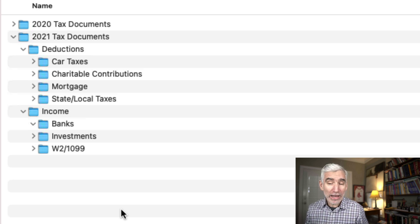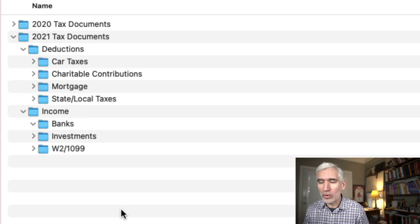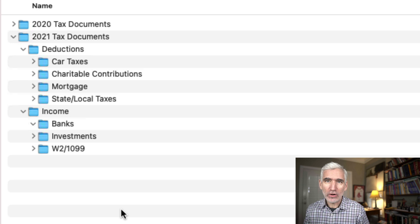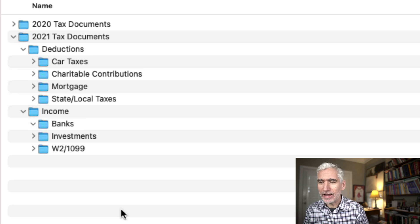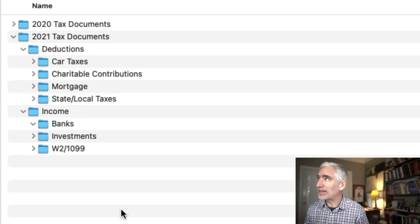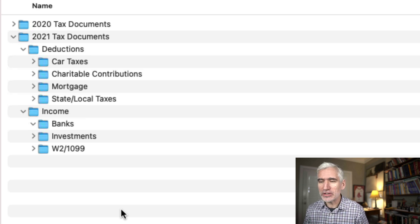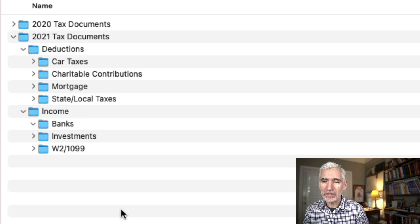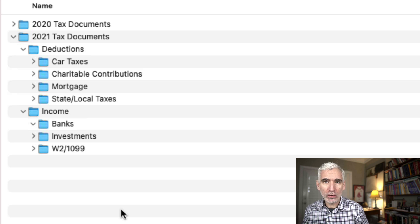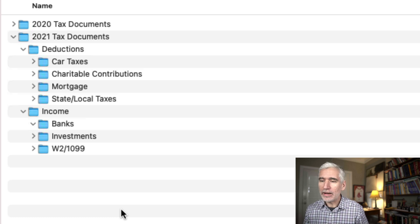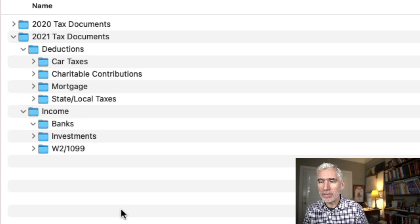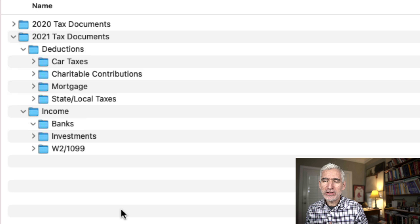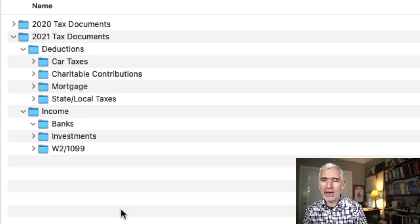When we had a mortgage, we don't anymore, but when we had a mortgage, our 1098 from the mortgage company. You might also have in here student loans, state and local taxes if you itemize. So this was sort of how I organized them.